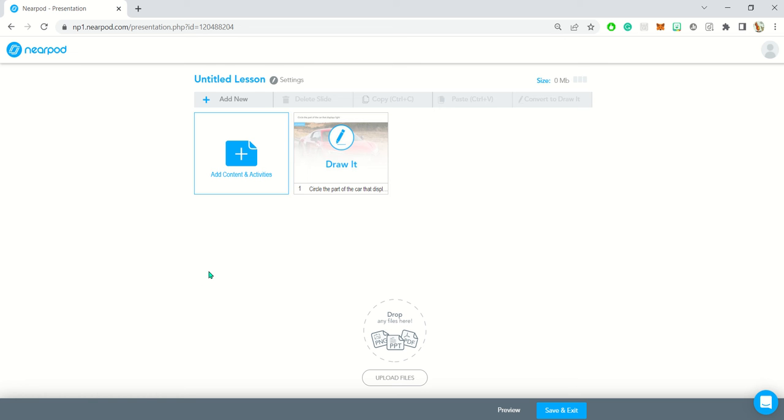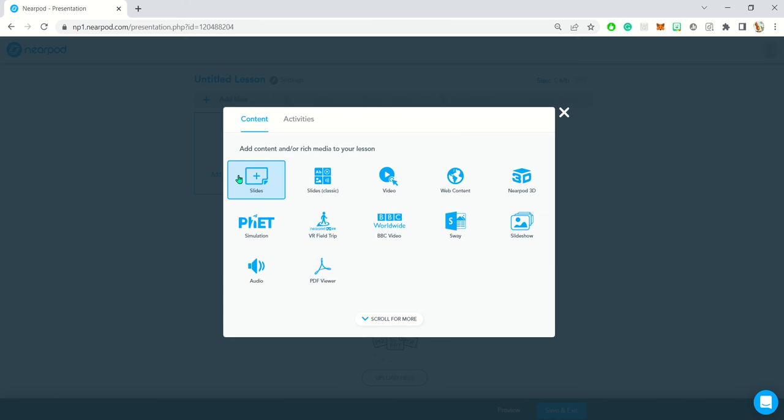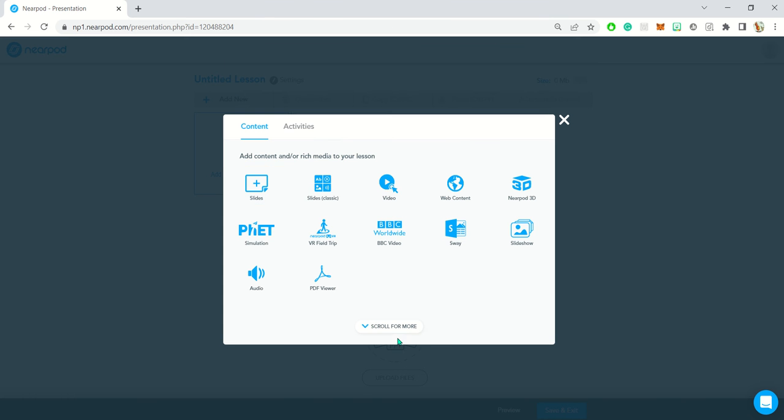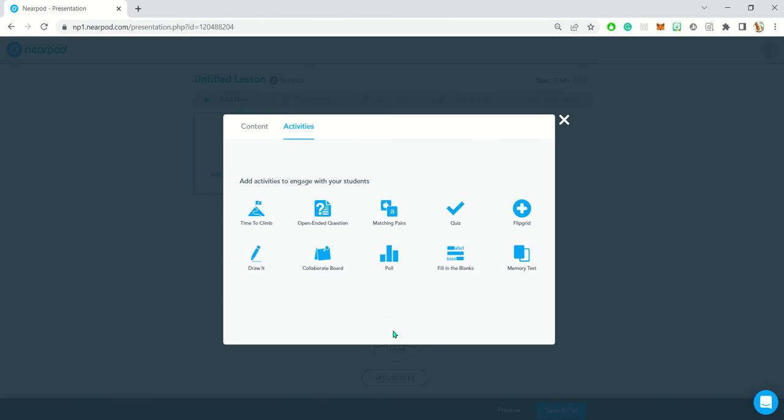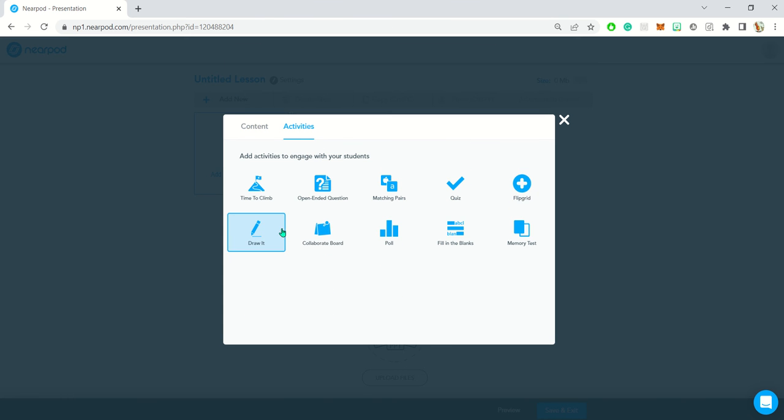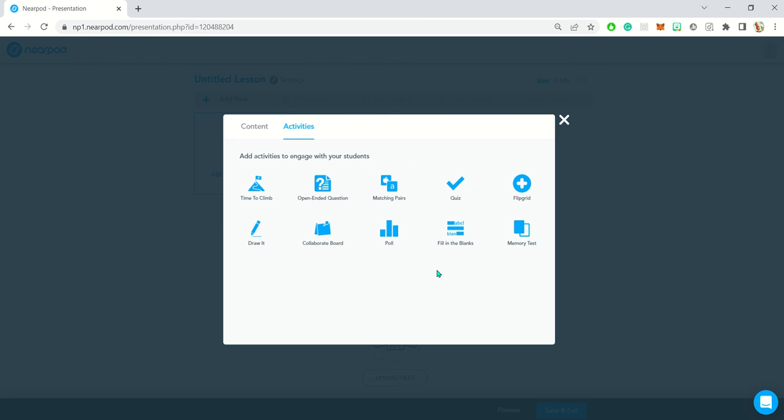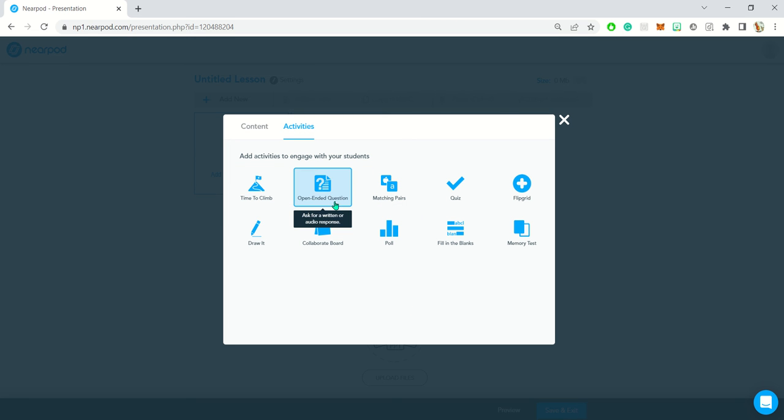In this video we're going to look at the additional activities here on Nearpod. We've already covered time to climb, matching pairs, and also draw it. So I'm going to show you open-ended question in this video.